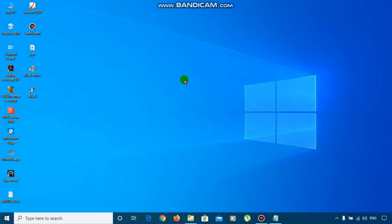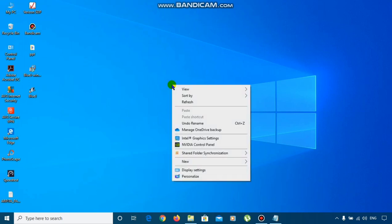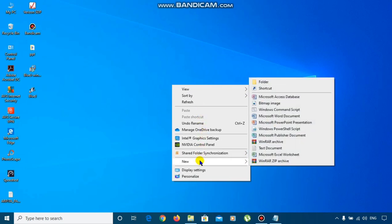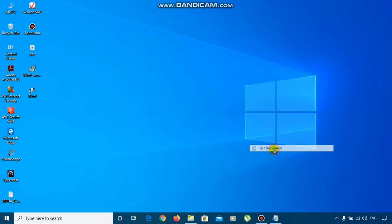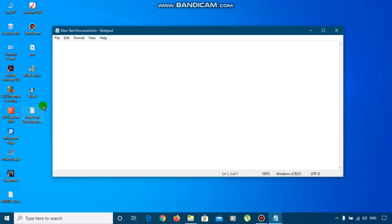To create the web page, you have to open Notepad. For that, you have to right click on your desktop, then go to new option, click on new option and then click on text document. You can see a new text document has come in your desktop. You have to double click on the text document to open it. Now, the Notepad has opened.